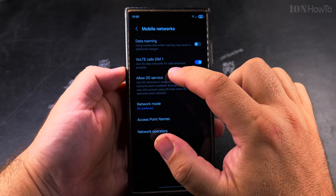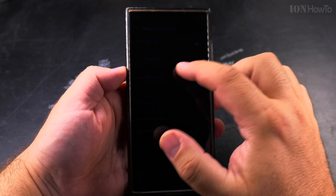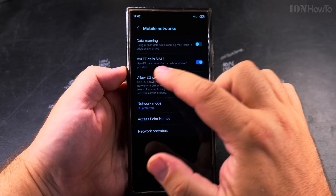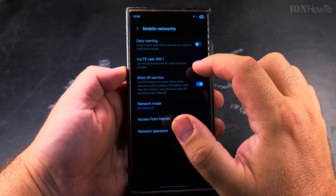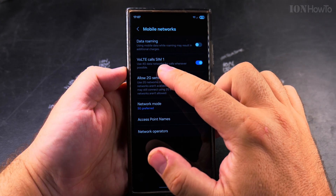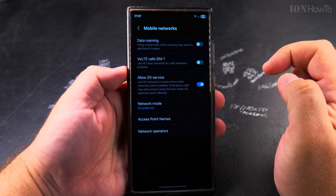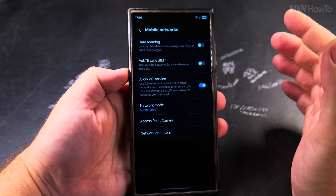Use 4G data networks for calls whenever possible. Usually you will not get charged for this, but you have to check with your operator. To turn it off, it's just a toggle.